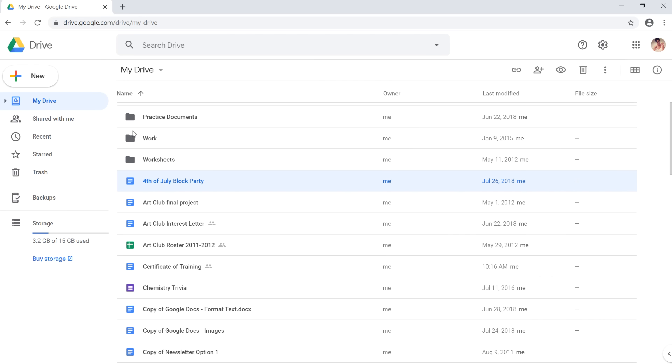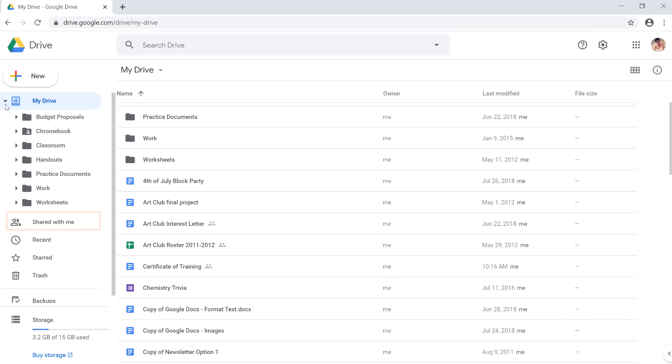On the left, you'll also be able to access your folders, files shared with you, and more.